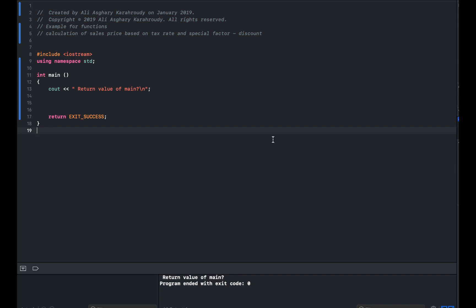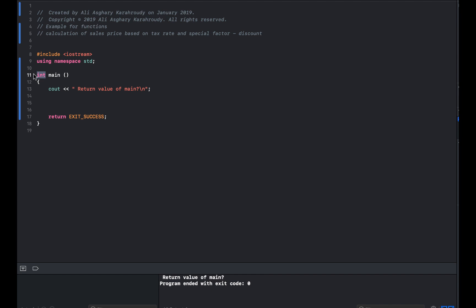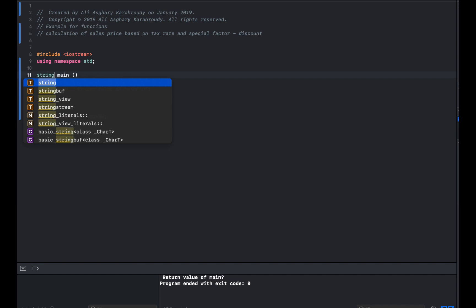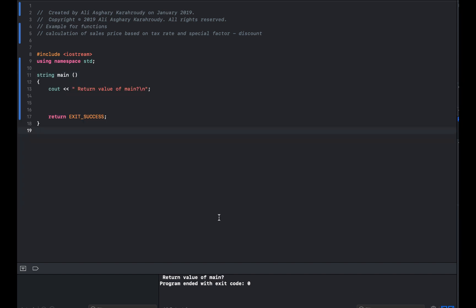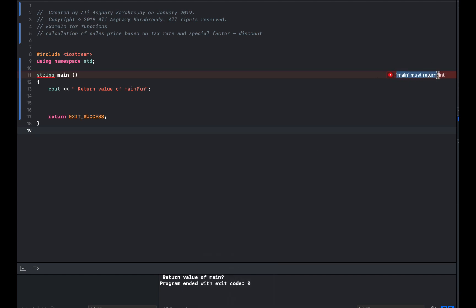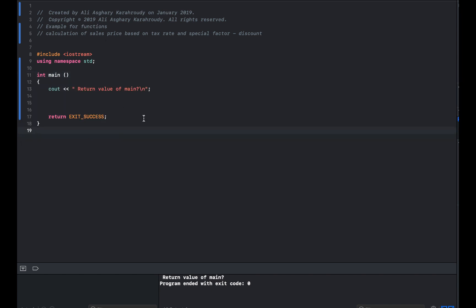Remember that main must always return an integer. Even though EXIT_SUCCESS is a named constant, it still returns an integer value. If you change the return type of main to, say, string and compile, you'll see the build fails because main must return an integer. As long as you remember that main is always integer, you're good — the actual exit value format doesn't change that requirement.